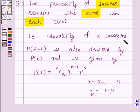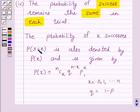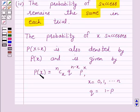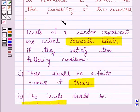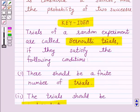The probability of X successes — that is, probability of X equal to x — where the number of successes is a random variable X, is also denoted by P(x) and is given by: P(x) = NCx · Q^(N−x) · P^x, where x = 0, 1, 2, … N and Q = 1 − P. This P(x) is called the probability function of the binomial distribution, and this is the key idea behind our question.